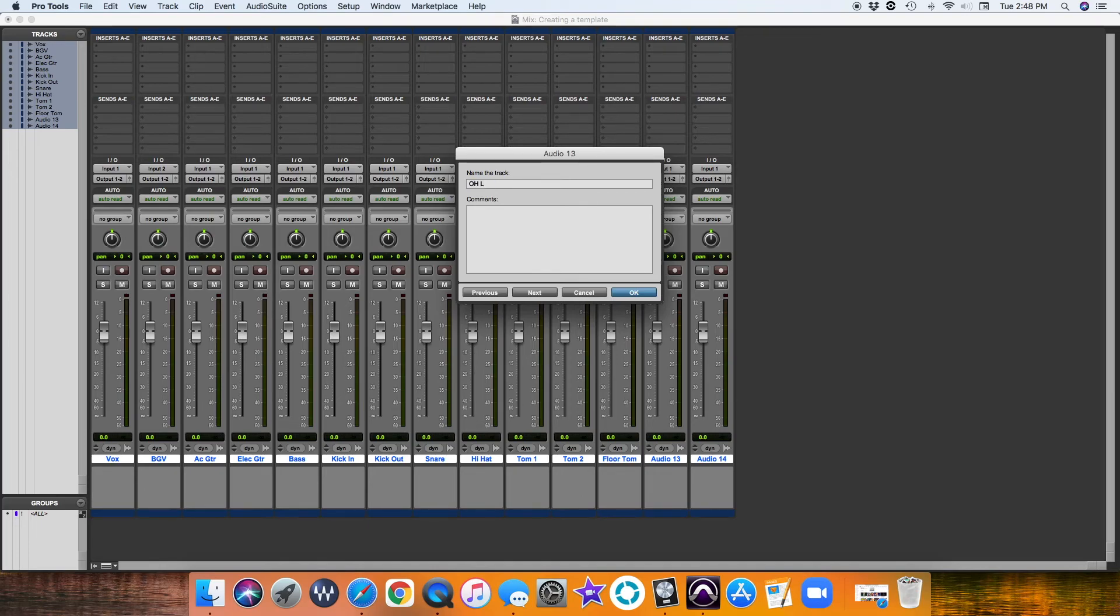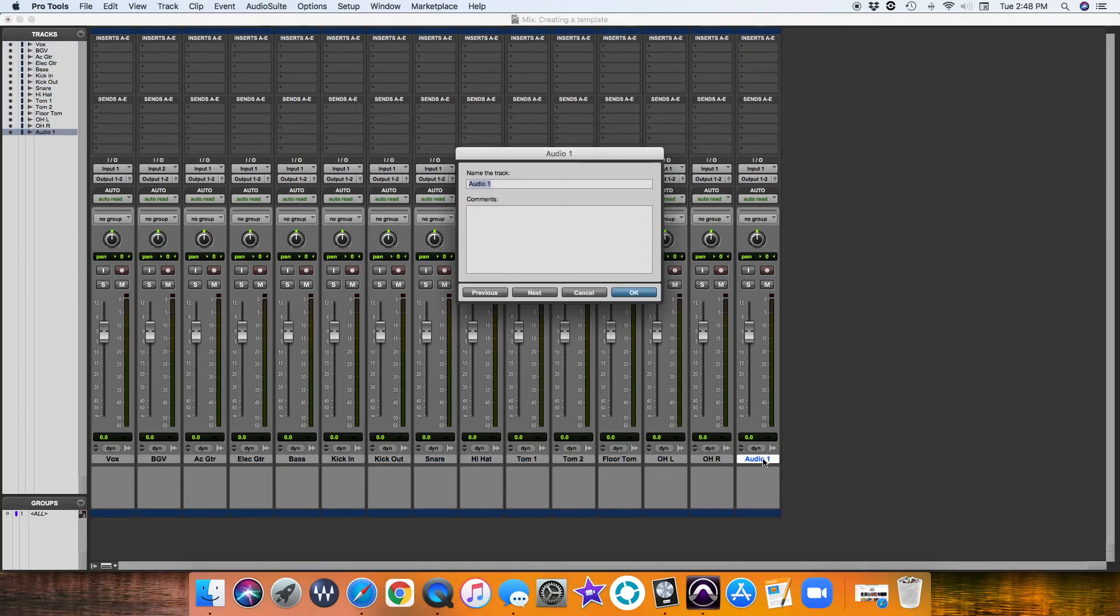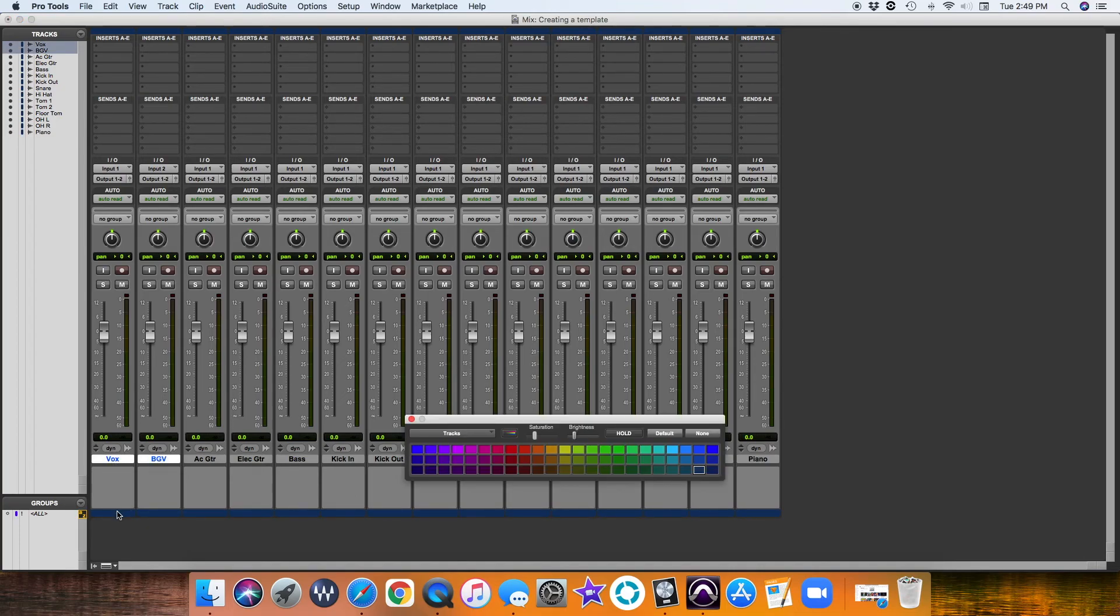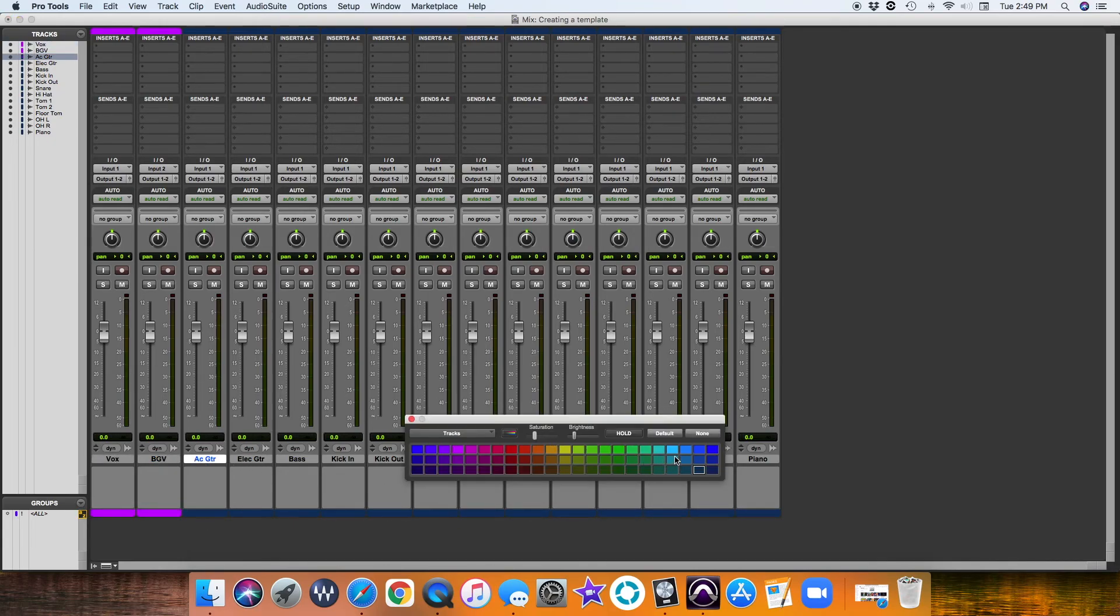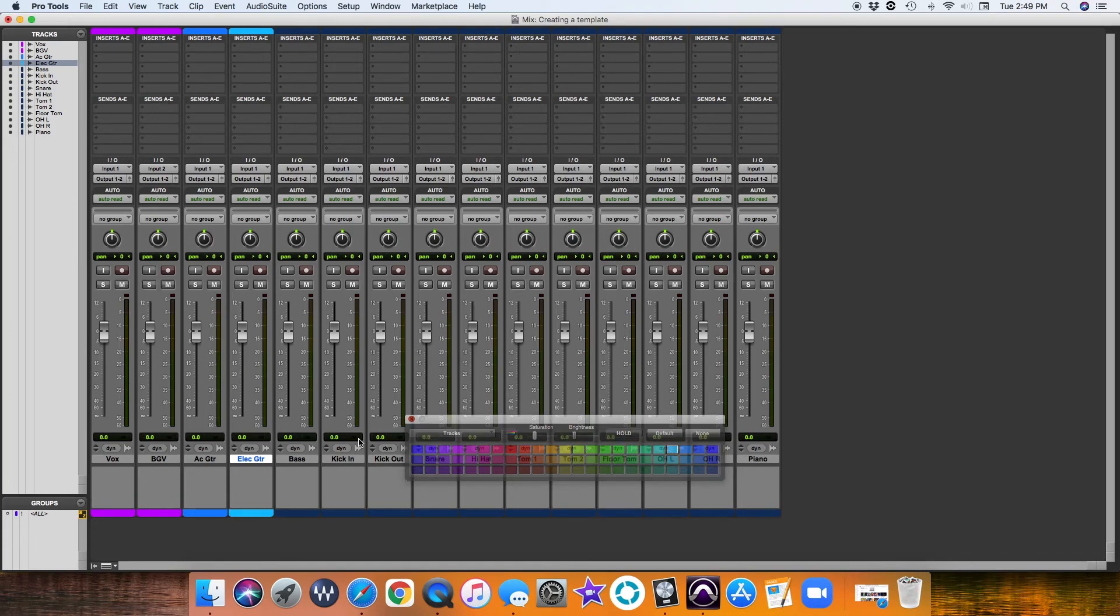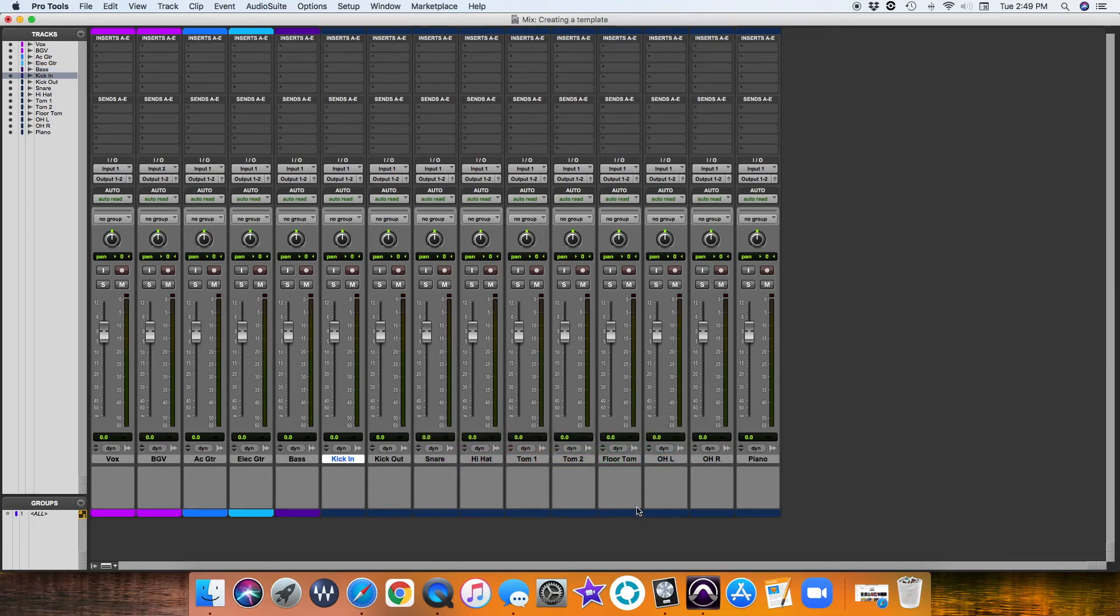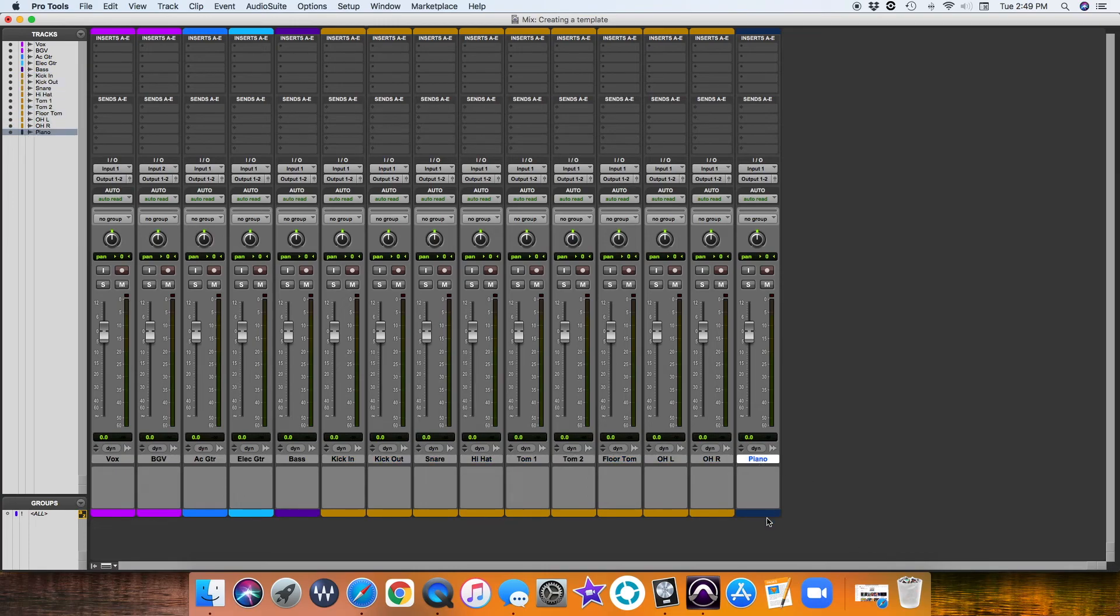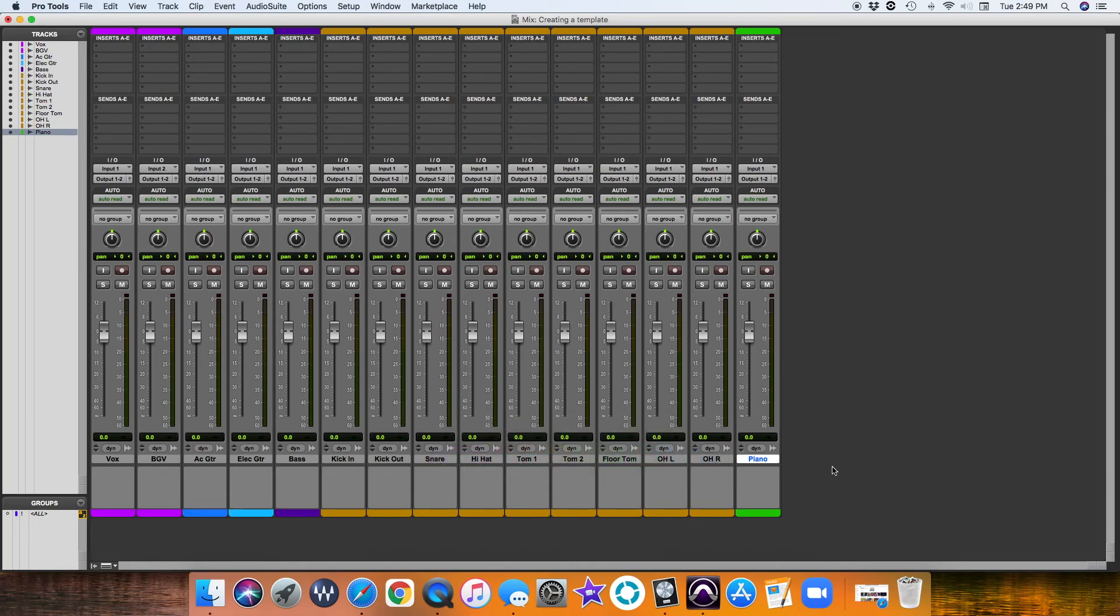Let's actually just call it tom one, tom two, overhead left, overhead right. I guess I miscounted. Let's go ahead and add another one—piano. Then I usually make my background vocal and my regular vocals a hot pink. Go ahead and change the colors here. Acoustic guitar, we'll do a shade of blue. For electric guitar, I'll do kind of a lighter shade of blue.